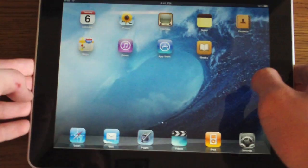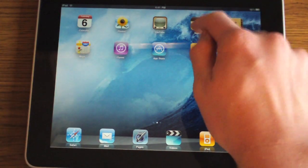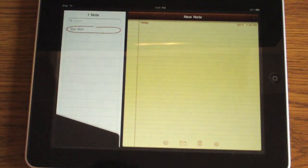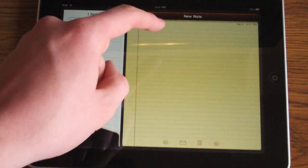I prefer landscape, and I'll show you why in a few seconds. Let's go ahead and open up Notes and get started typing.